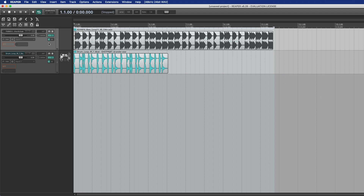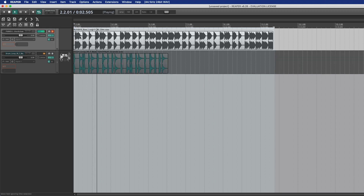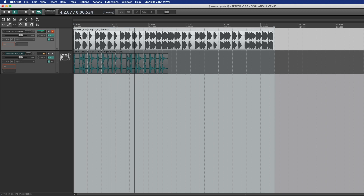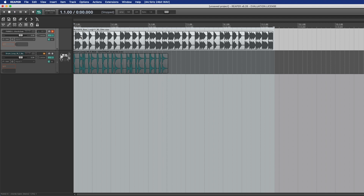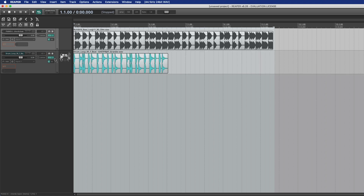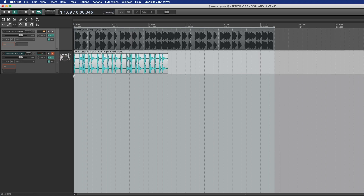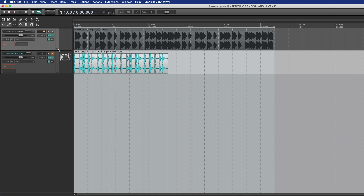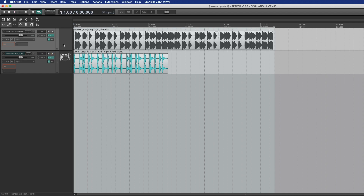I've already set up a piano chord and a drum loop. I'll show you how to use it. I'll show you a loop with the bass, and a drum loop with the bass. I'll show you the plugin.